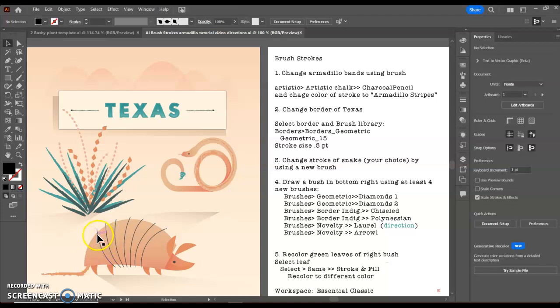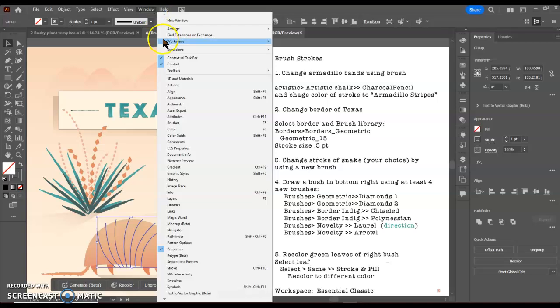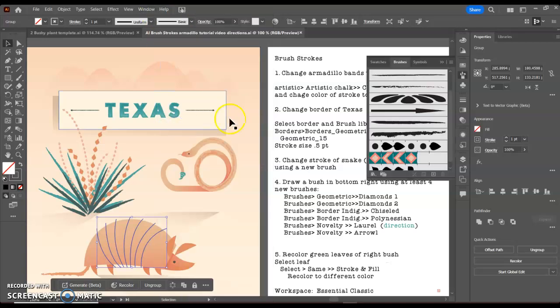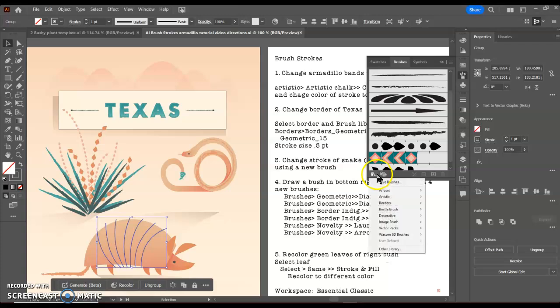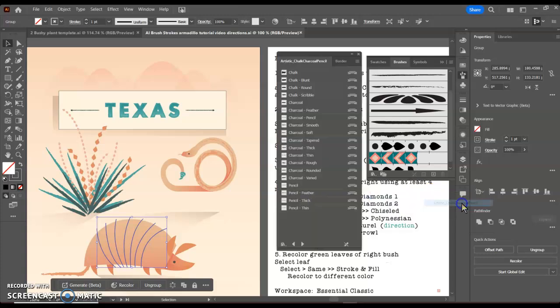First I want to select the armadillo bands and then I want to use the charcoal pencil brush. Window, brushes. If it's hard to see here, I'm going to go to my library and we are going to look under artistic charcoal chalk pencil.